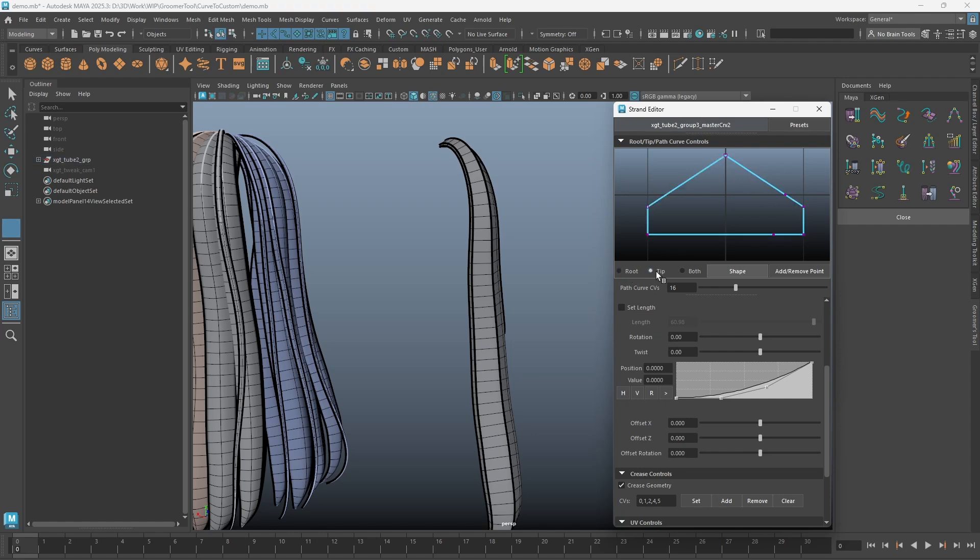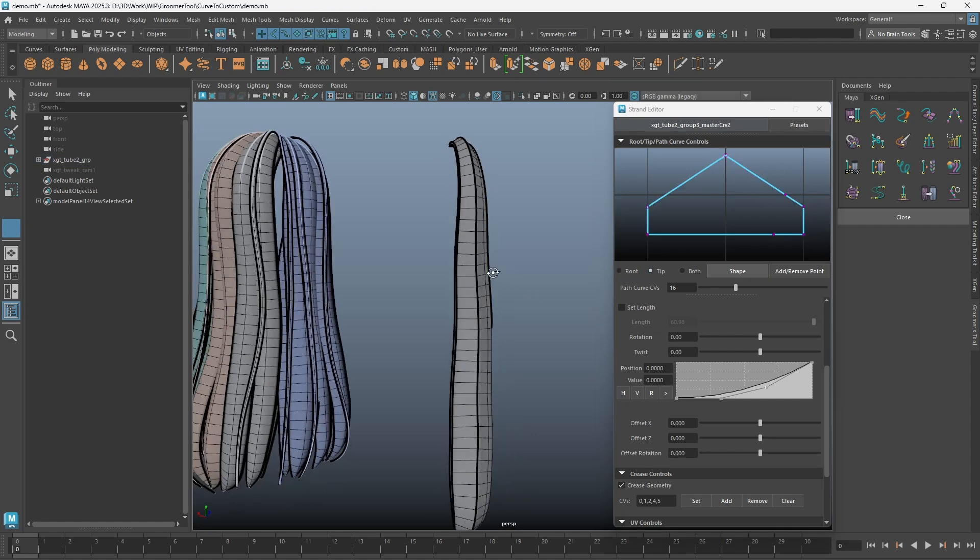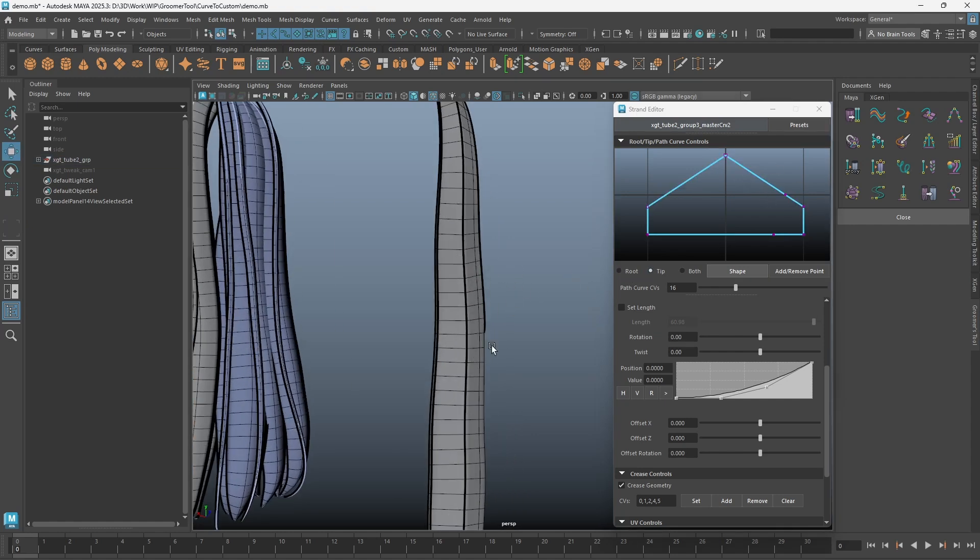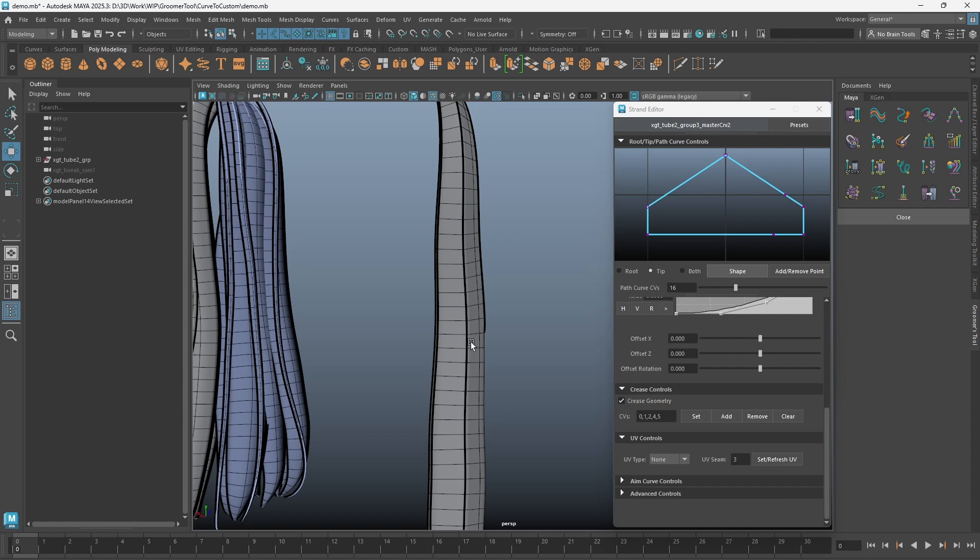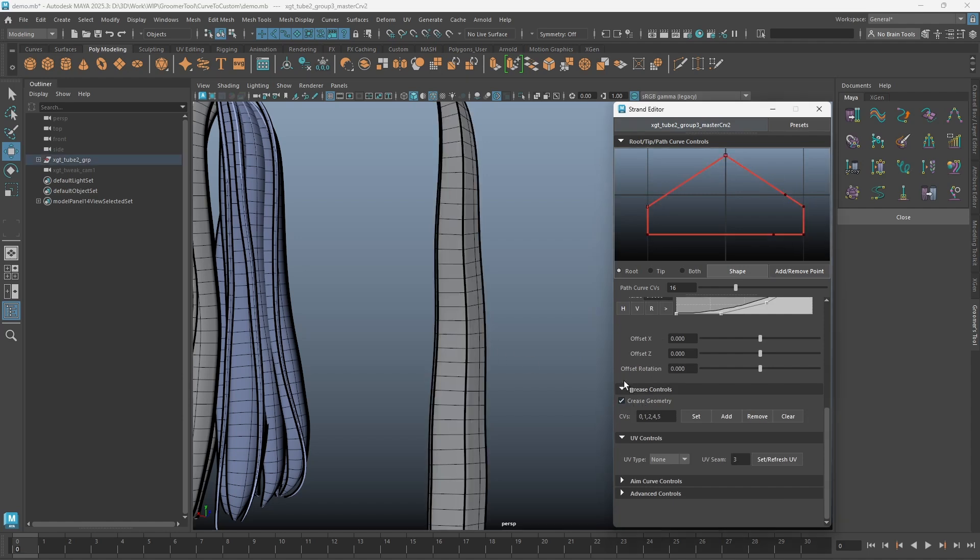After any CV adjustment on the shaping curves, you will need to refresh the crease edges if you have them. This is because the CV's order has changed. Simply click on the crease checkbox to refresh it.